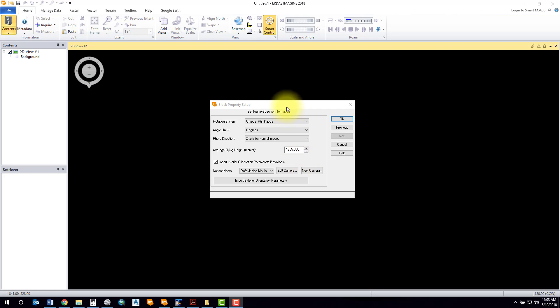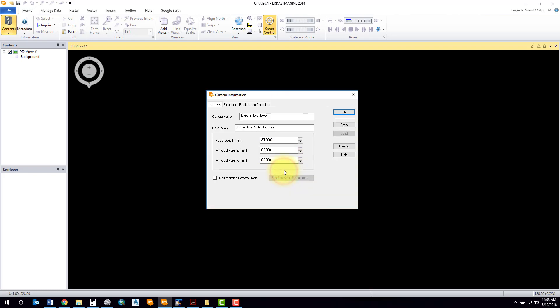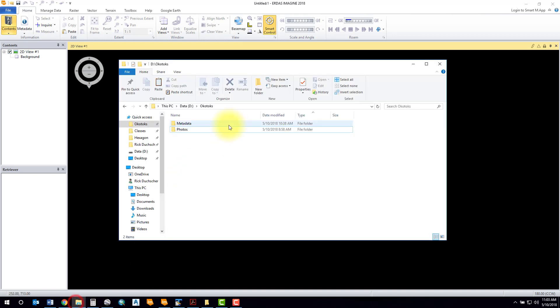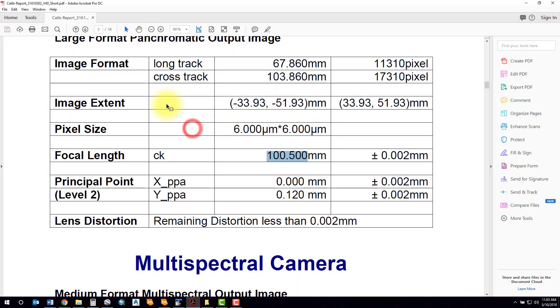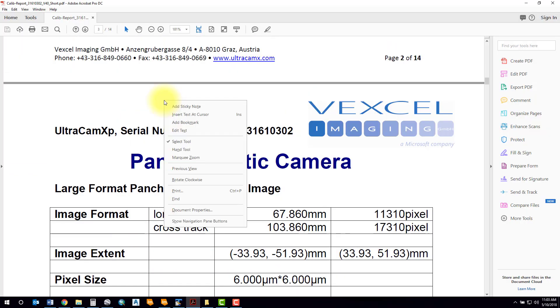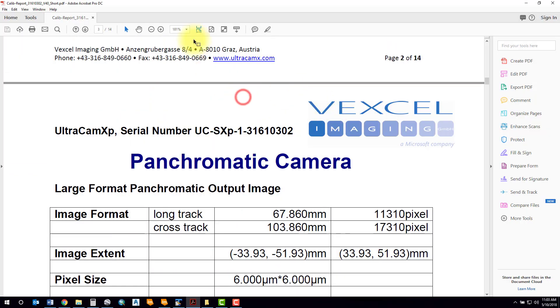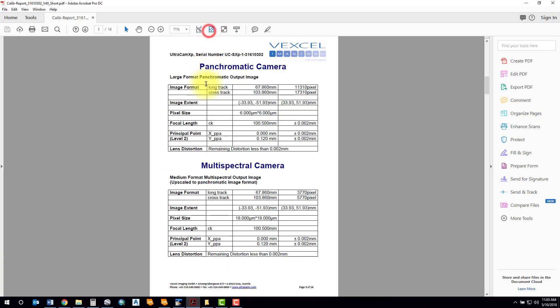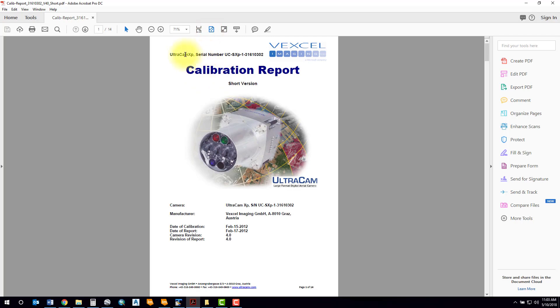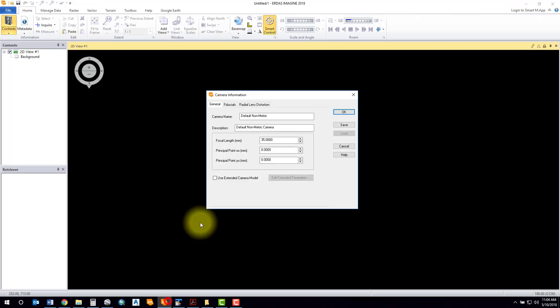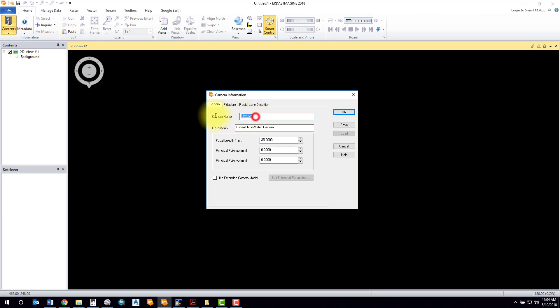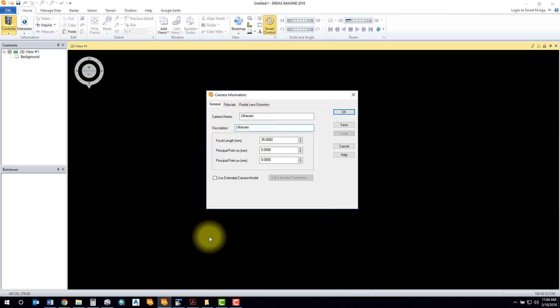The next thing you'll want to do is probably edit your camera parameters. You'll need to consult your camera calibration report. In this case, this is an Ultra cam camera. I will set this as the name here: Ultra cam.